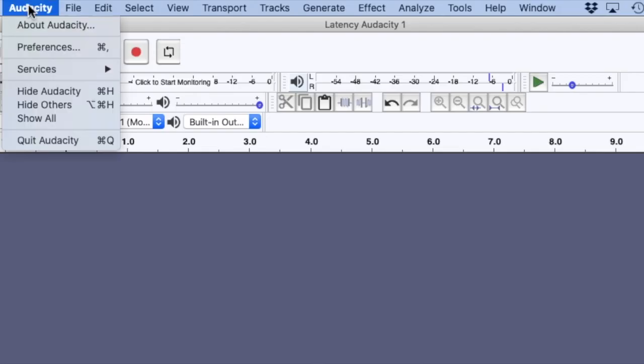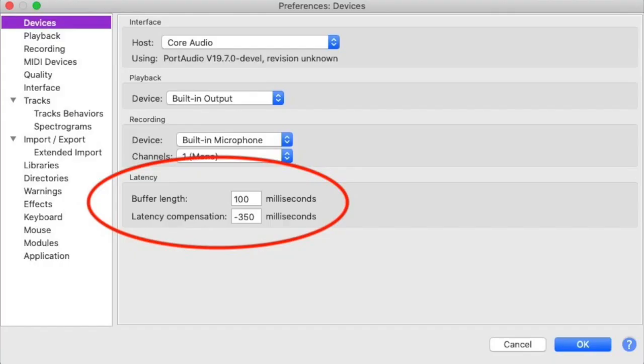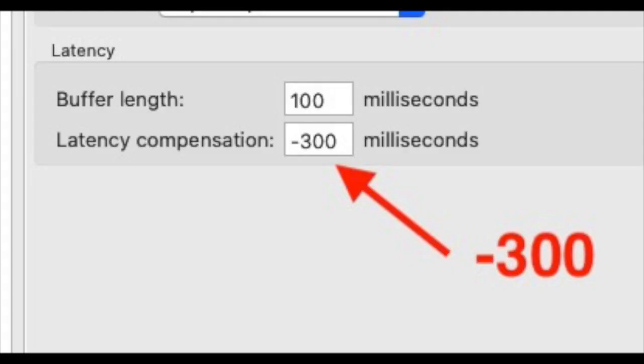Here's what to do. Go to Audacity Preferences — under Audacity on a Mac or Edit on a PC — then select Devices. On the Devices screen at the bottom, you'll see the label Latency Compensation. This is the number of milliseconds that Audacity uses to back up the recording to adjust for the inherent delay. Put the number negative 300 in this box and click OK. The number is negative because the Audacity software will move the recording to an earlier time by this amount.